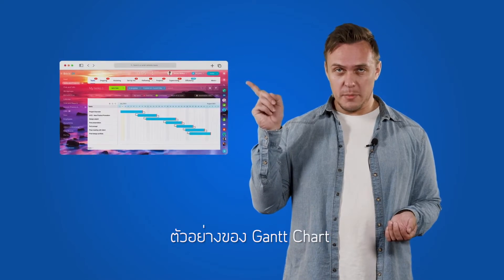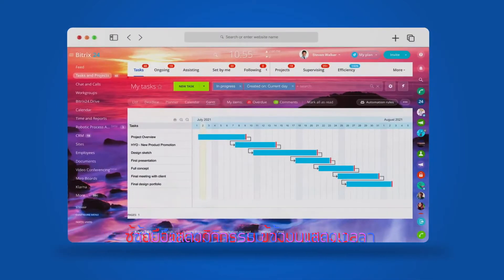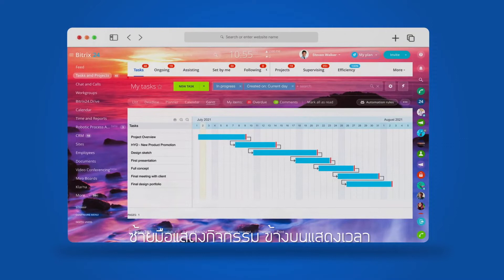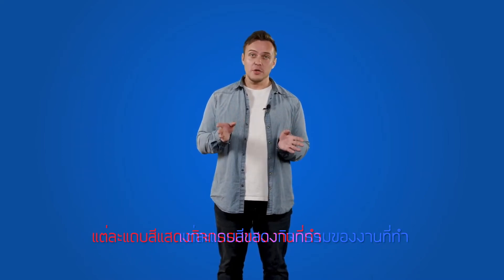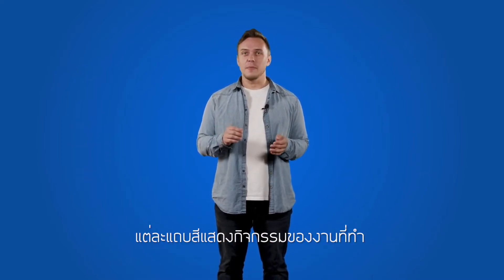Here's a Gantt chart example. Similar to any other chart, activities are listed on the left side, while the time scale sits at the top. Horizontal bars are used to represent every single task with added information such as the person it is assigned to, their exact start date in relation to other tasks.